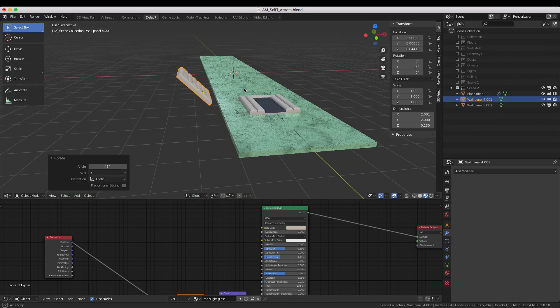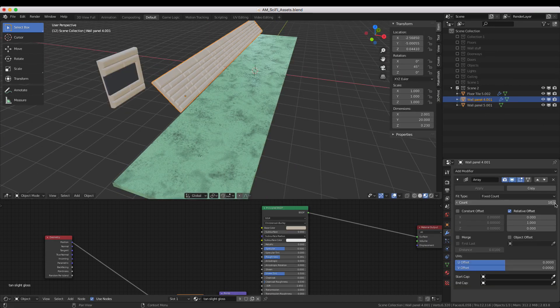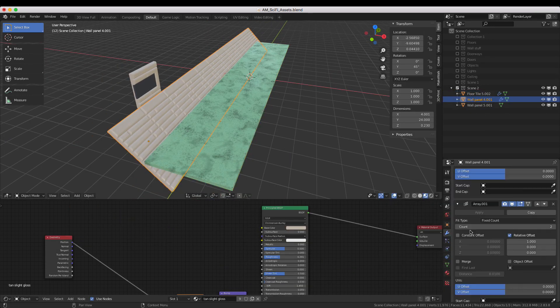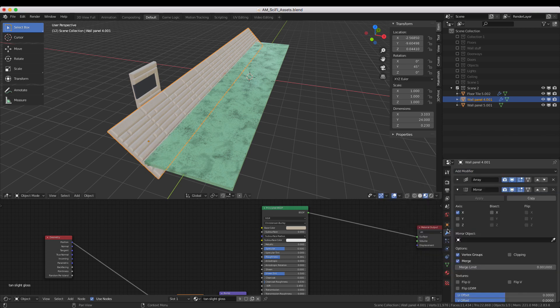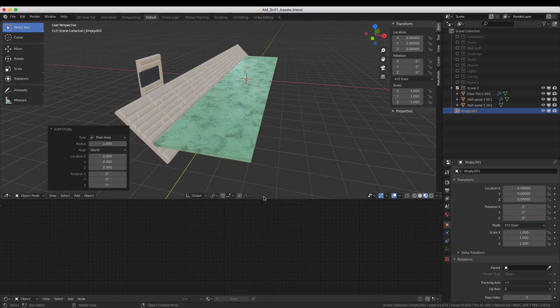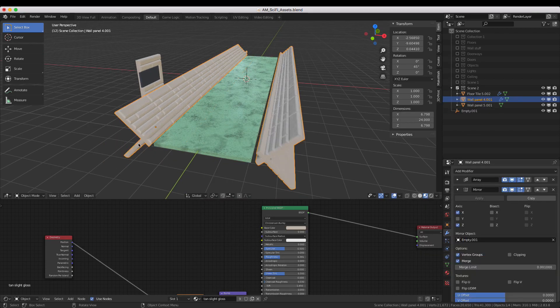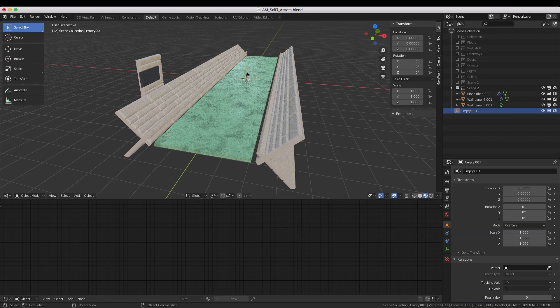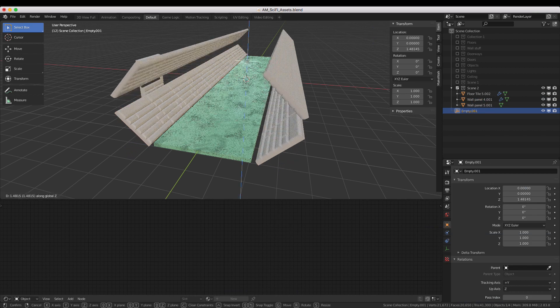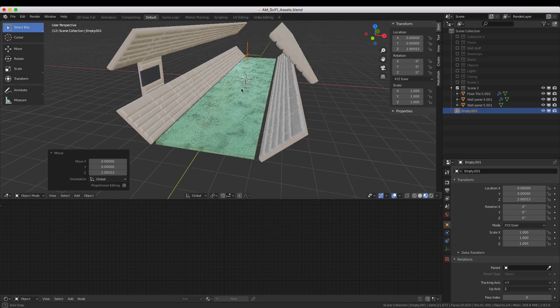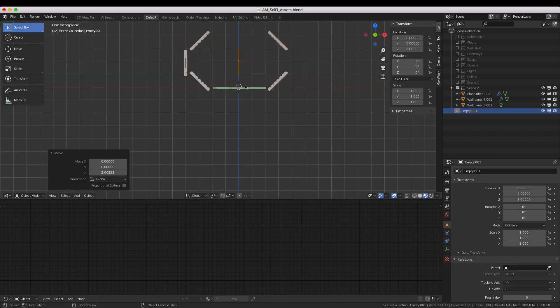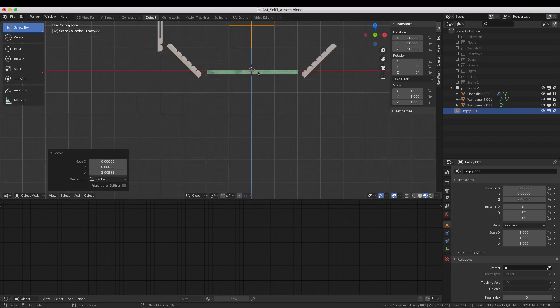I'll then position them, tile them out, give them a mirror modifier like this, then add an empty, and set the mirror target to that empty. Then I can position the empty in the middle of the hallway to adjust the walls.